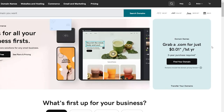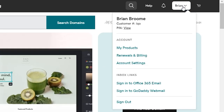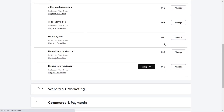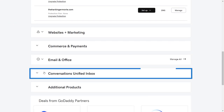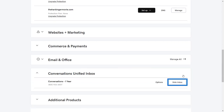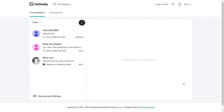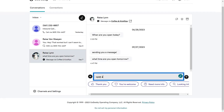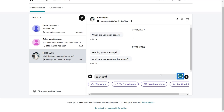Or if you're on the website, navigate to your GoDaddy product page. If you're using the standalone version of Conversations, scroll to Conversations Unified Inbox and select Web Inbox. You'll see all your unarchived conversations. Just select a conversation, type your response. You can even use our AI tool to improve your message before sending.